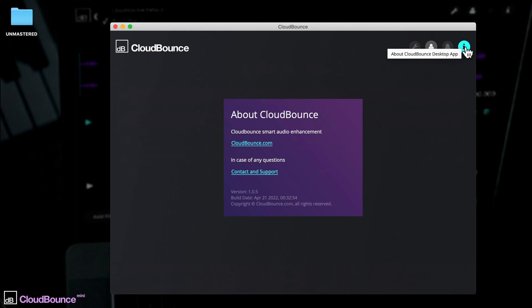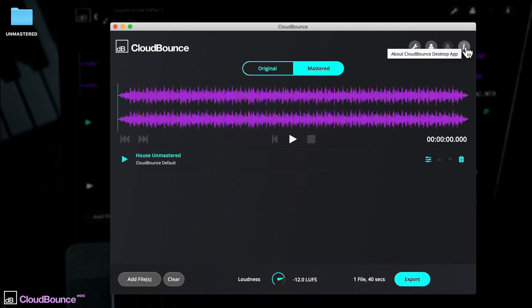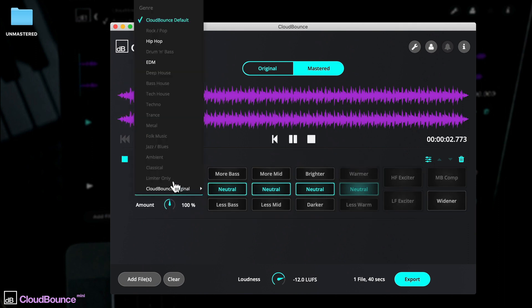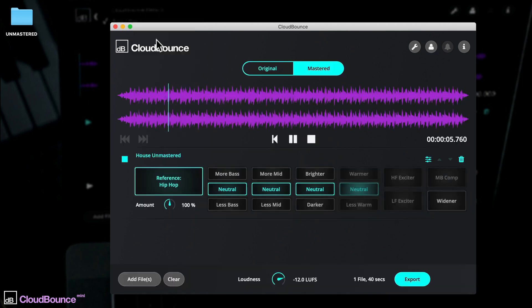Let's look at some of the different options for tweaking the mix. Click here to show them and give CloudBounce Mini a bit more direction. There are three different profiles for overall mastering algorithms: the CloudBounce default, HipHop and EDM.